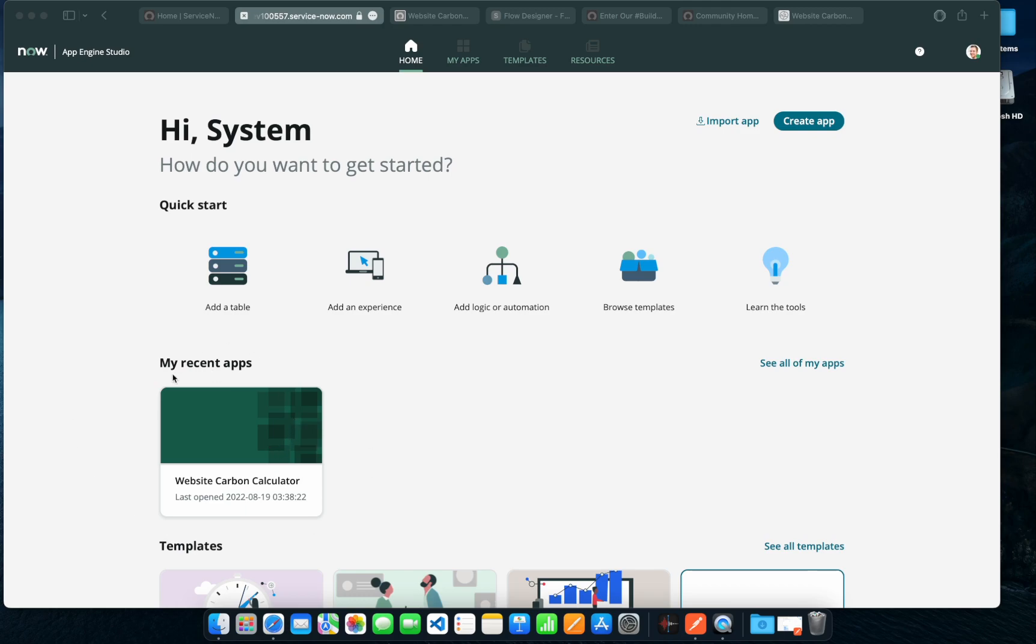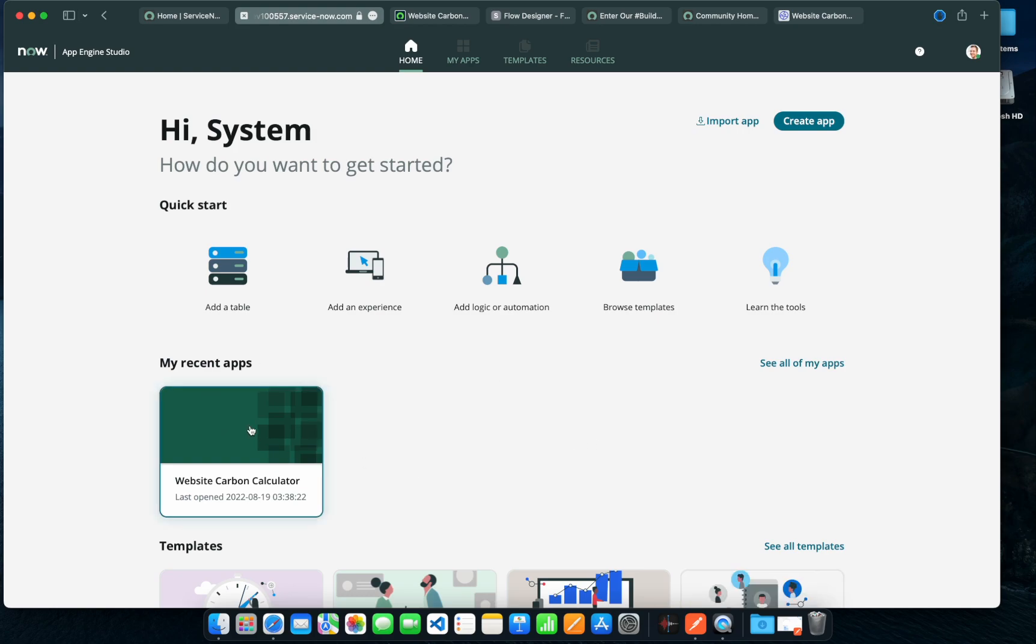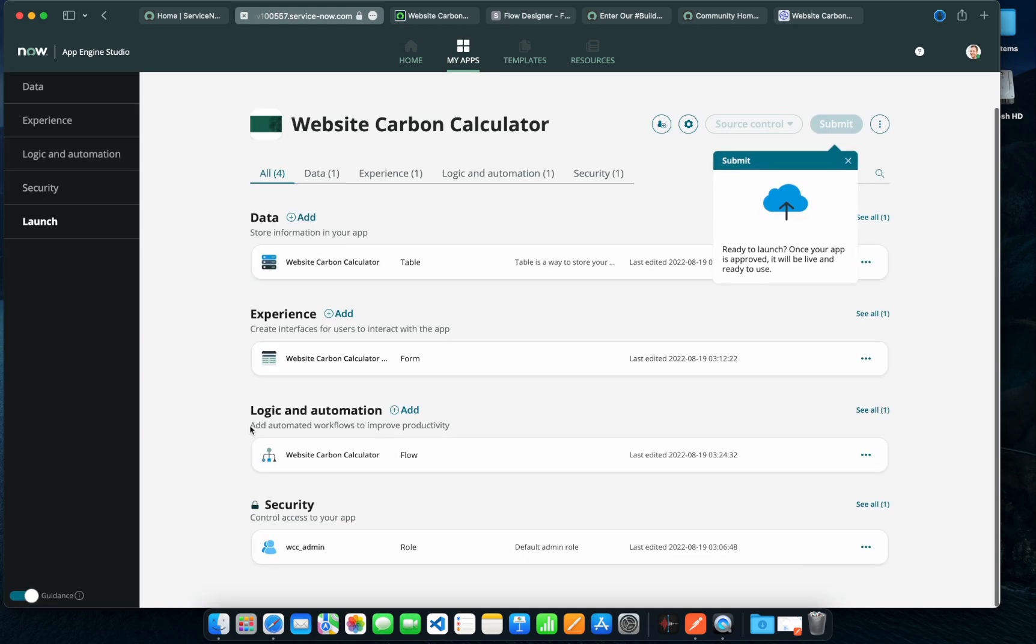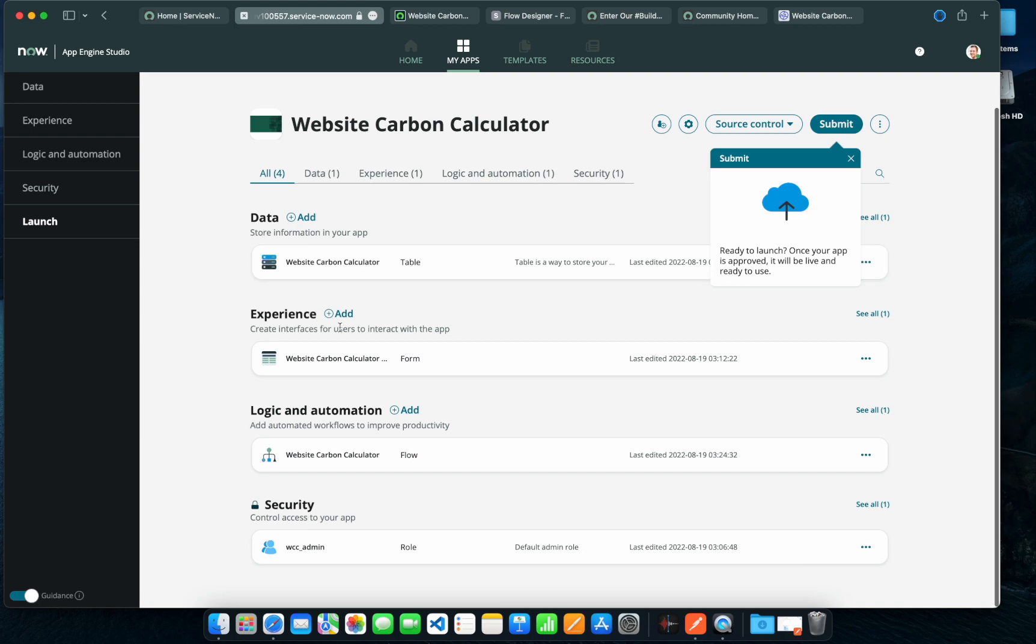So I built this app using App Engine Studio, Website Carbon Calculator. I'll give you a quick brief of this application and show you a quick demo of the functions available. It has a very basic table where you have to pass the URL of the website and it gets back the details of the carbon footprint.